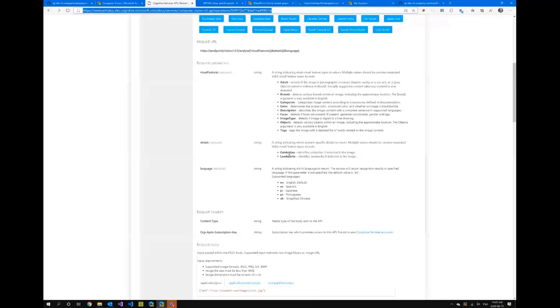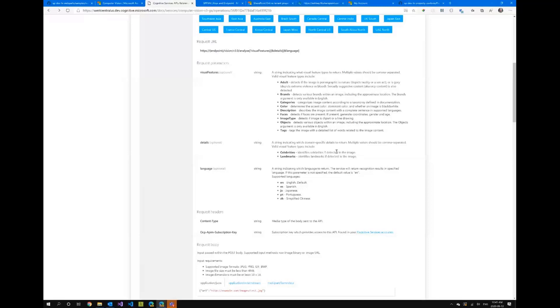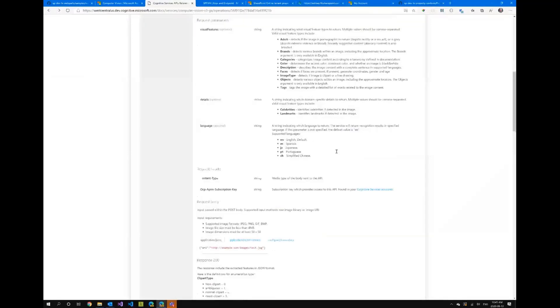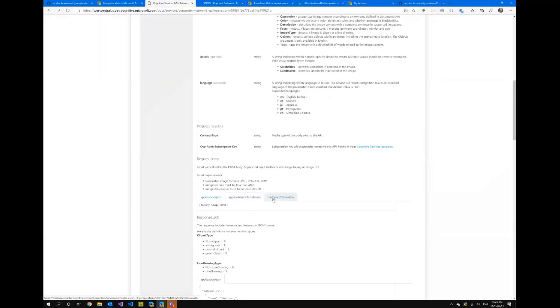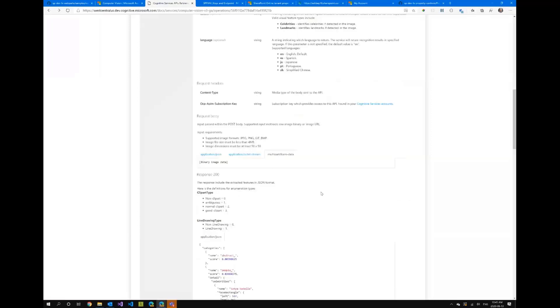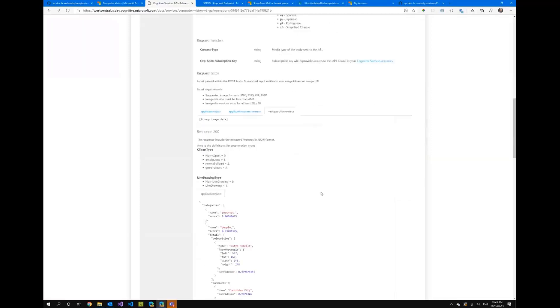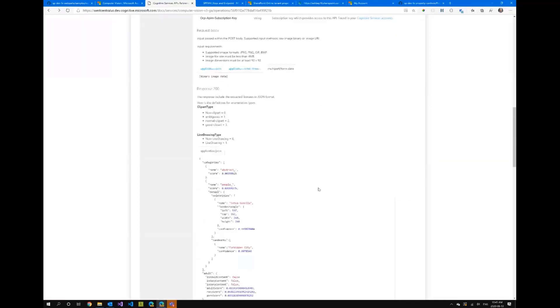And then you can also detect celebrities and one of the reasons why detect celebrities is because we used to have jokers that would submit pictures of celebrities pretending that it was them. And then when you submit the picture you can determine whether it's a URL to a picture, binary stream or multi-form data which is what I'll be using.